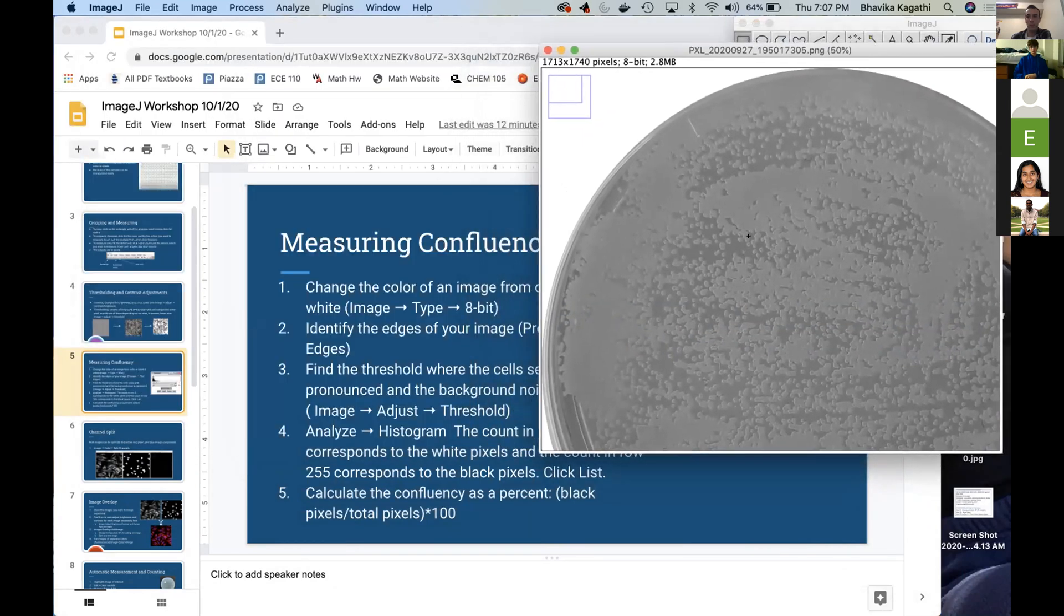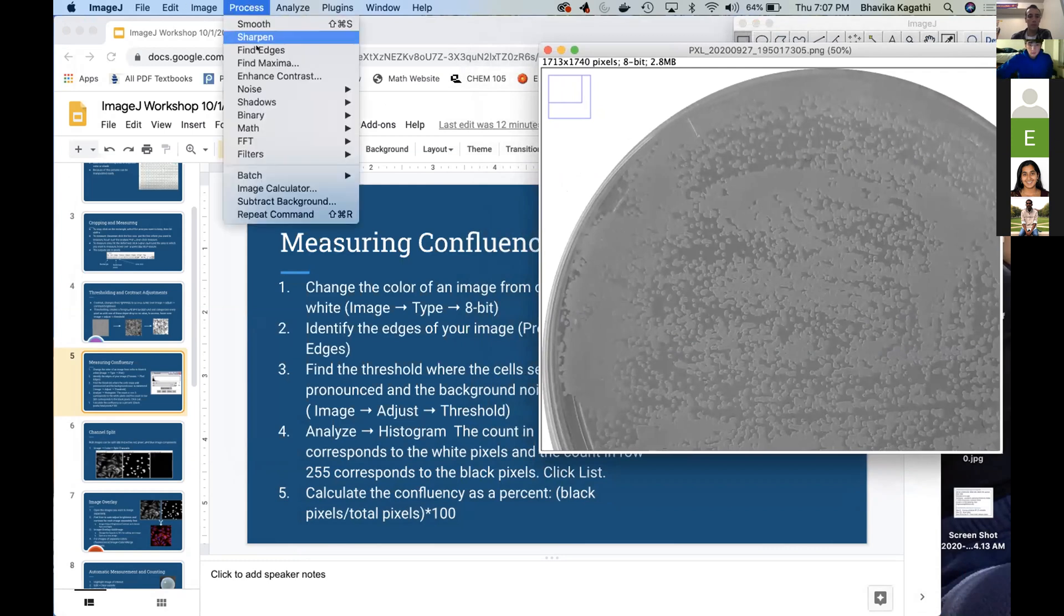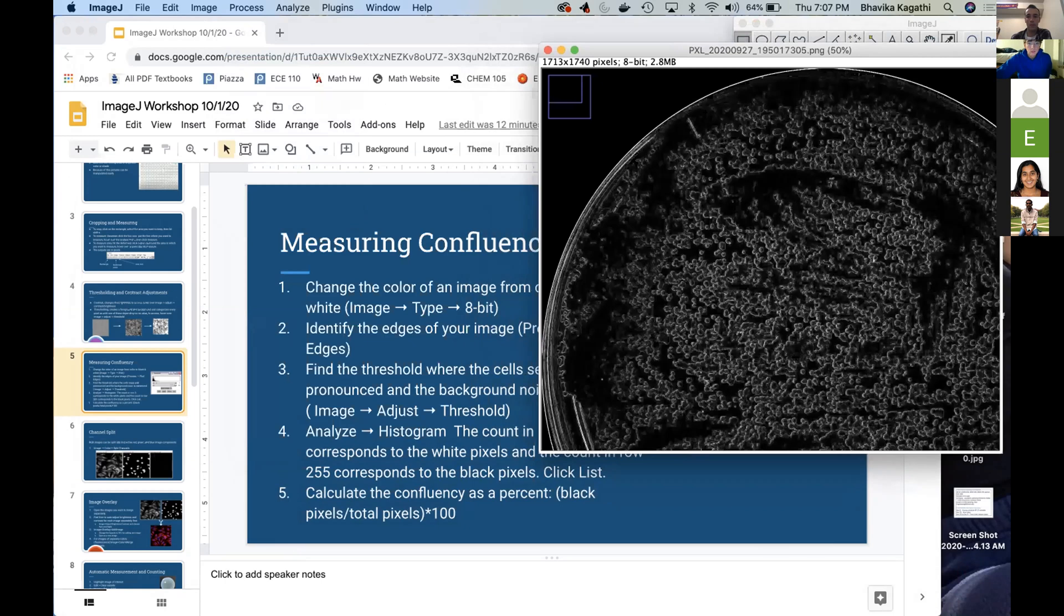And then you want to identify the edges of your image. So you're going to go to Process and then Find Edges. And so here you'll see that it highlights the outside of the plate. So that's how you know it's selecting just the part you want.